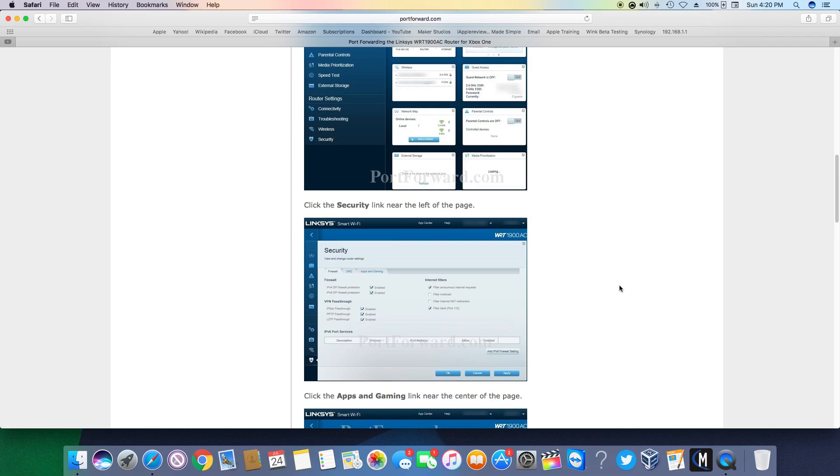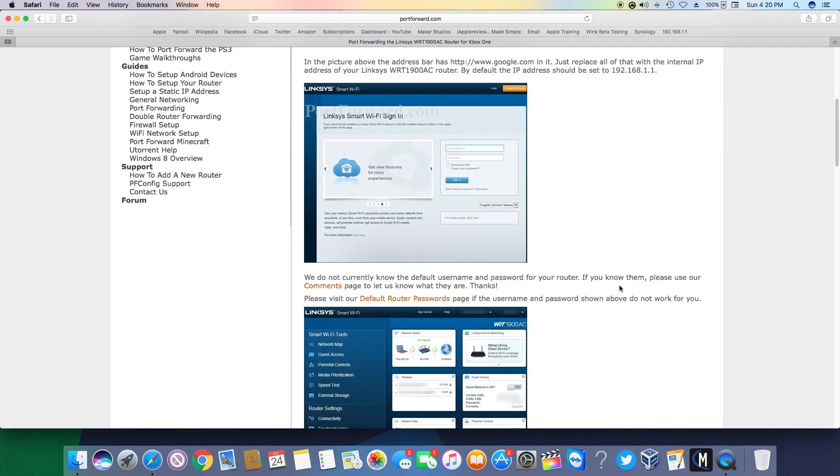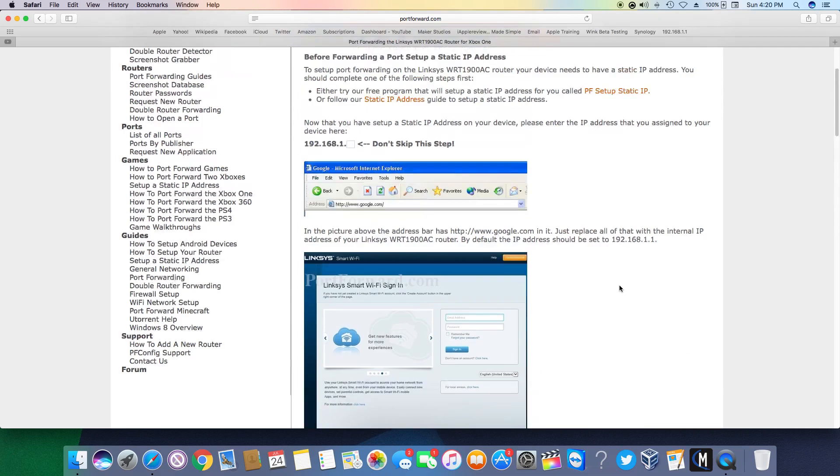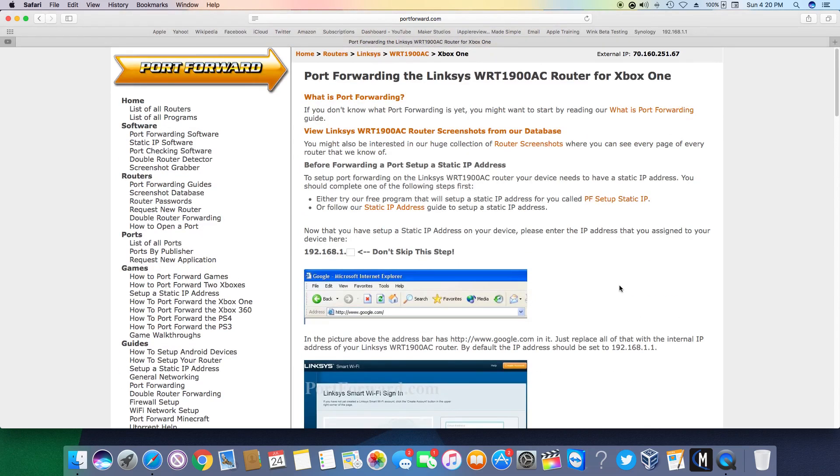When I rebooted the Xbox after doing this it was open, all services are available, and I could join every party that wasn't invite only. So it did fix that problem and I was able to get into GTA lobbies without any issues.